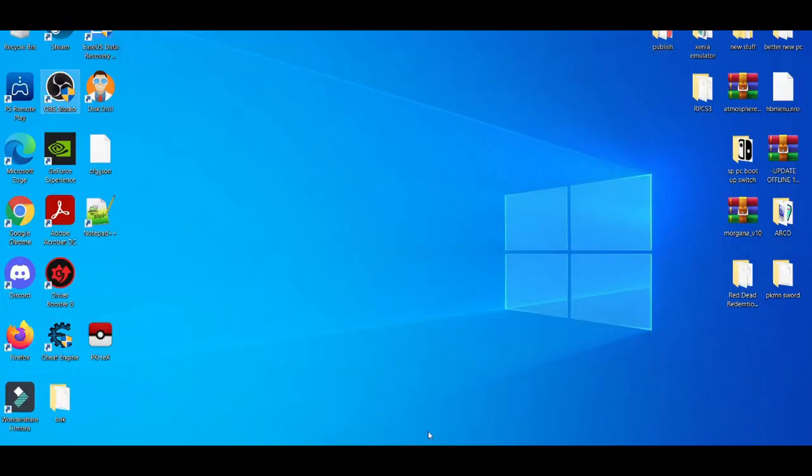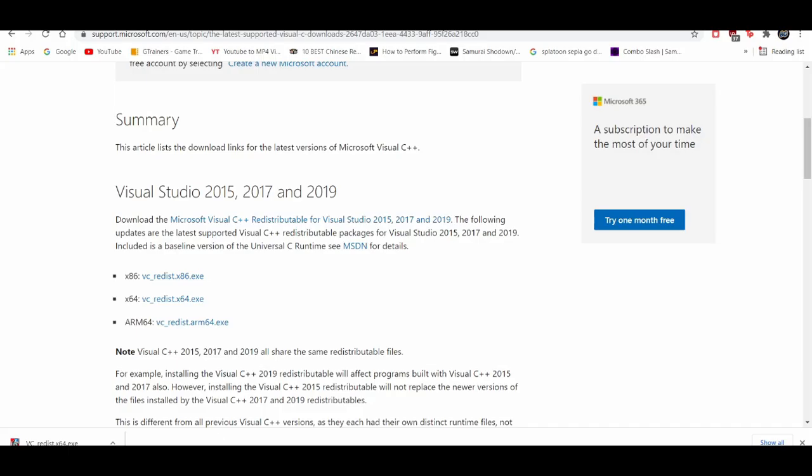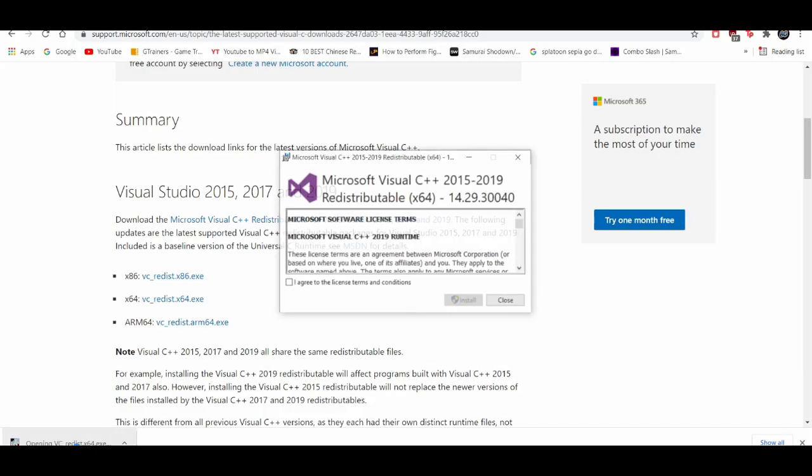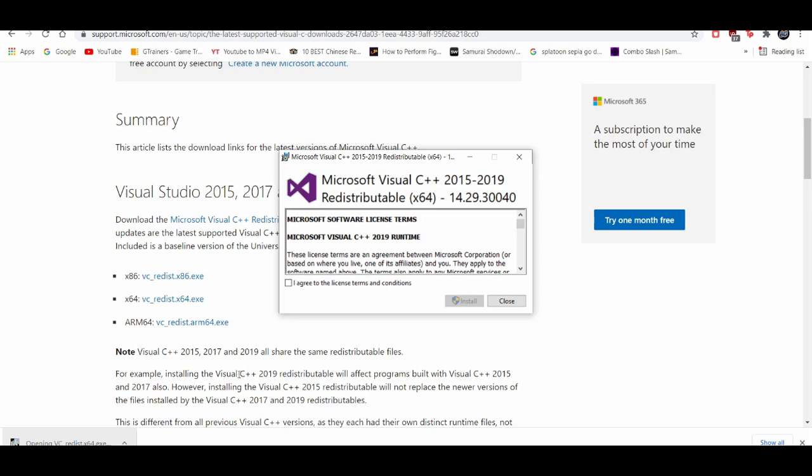I'm going to execute here real quick and I'm going to open up this. I'm going to agree, I'm going to install it, and click yes.